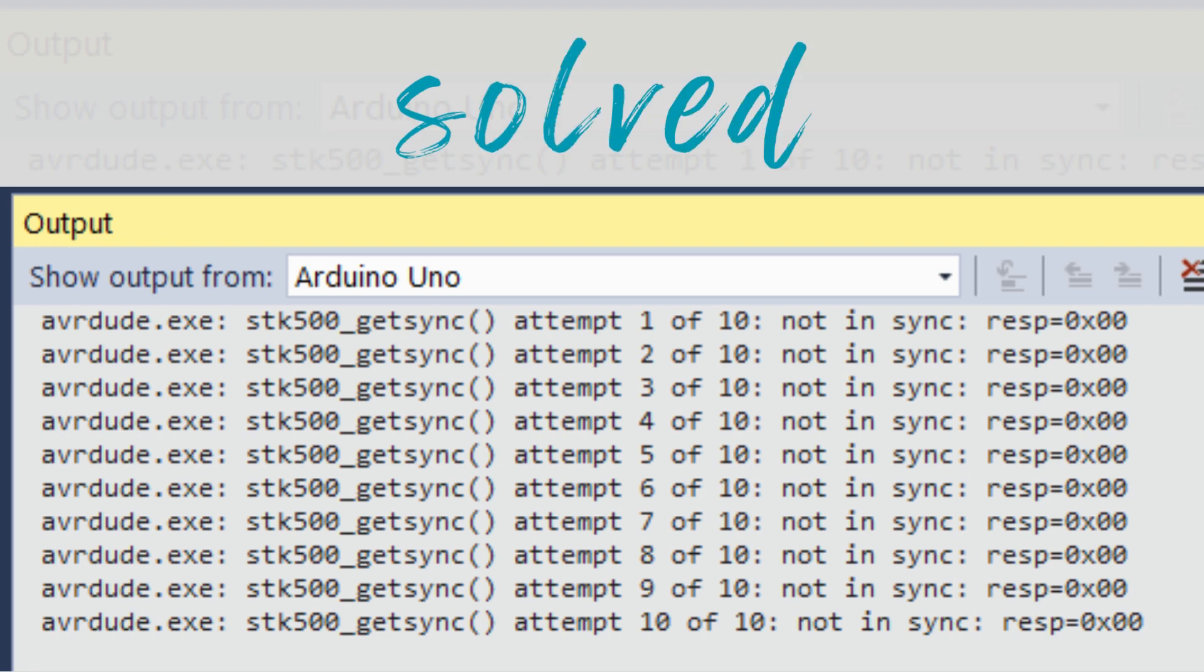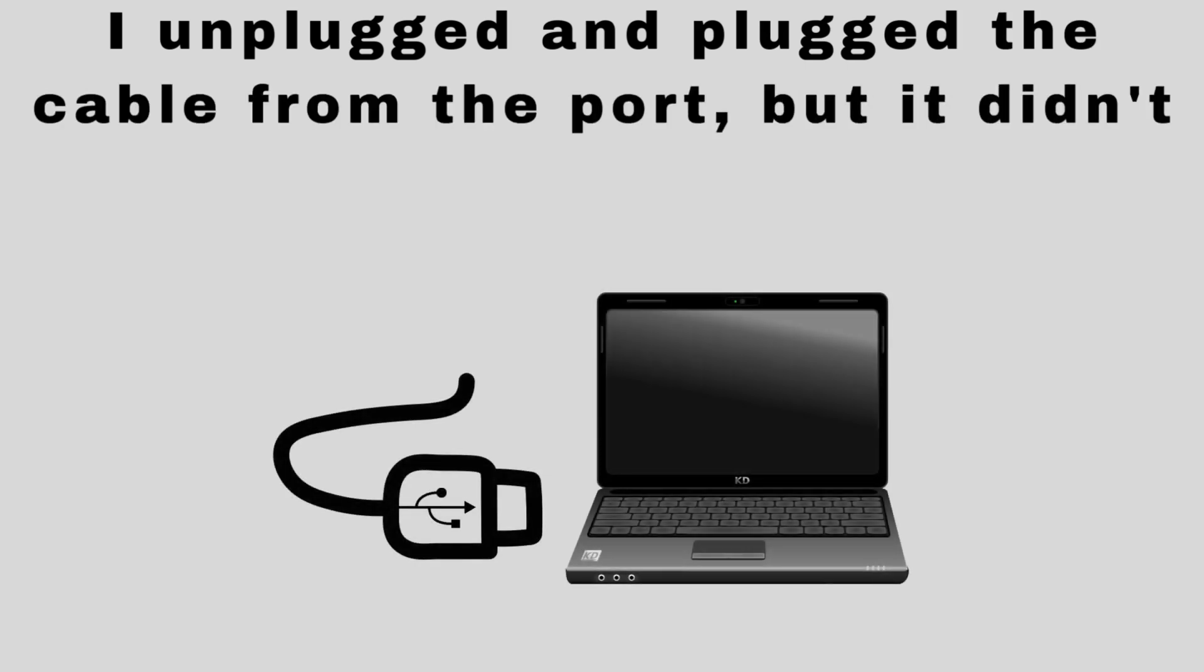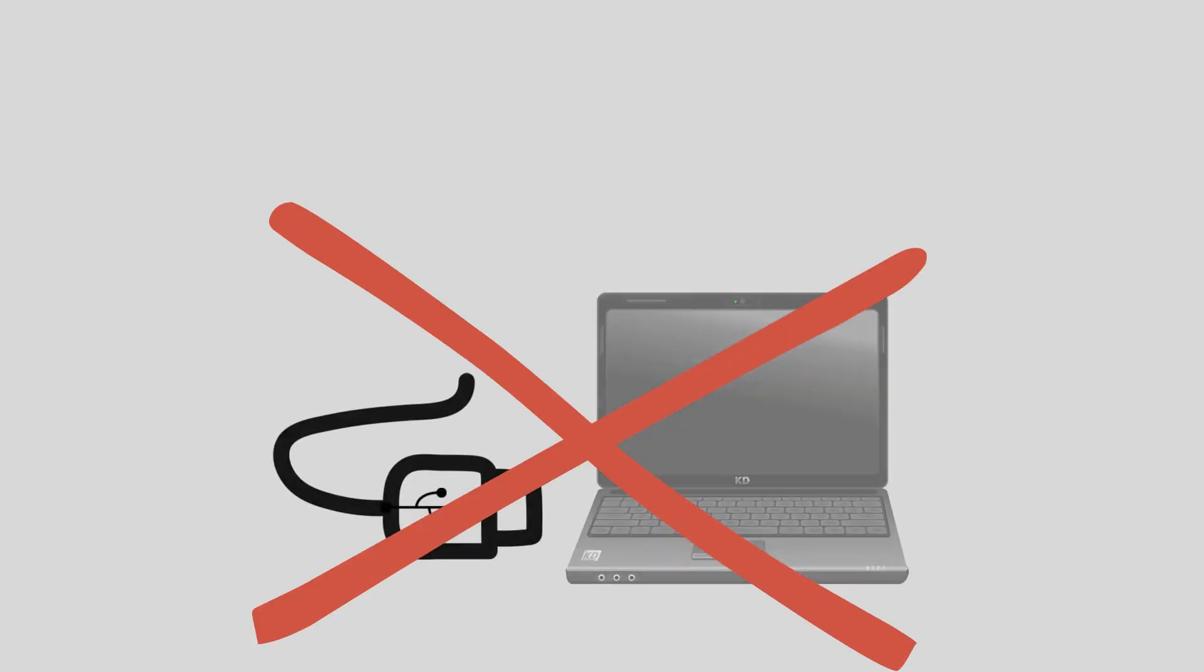I encountered this error while uploading code to Arduino. To fix the error, I unplugged and plugged the cable from the port, but it didn't work.